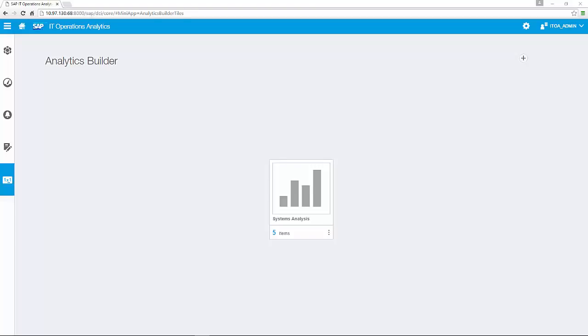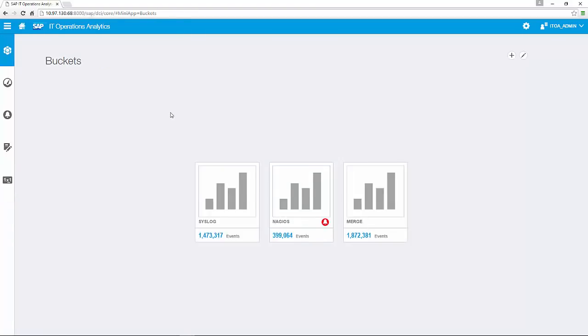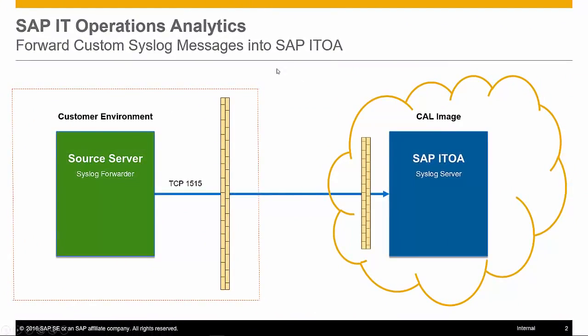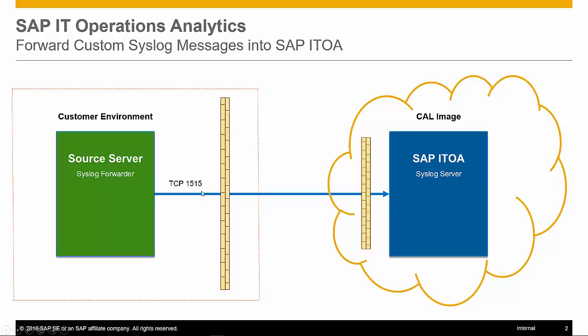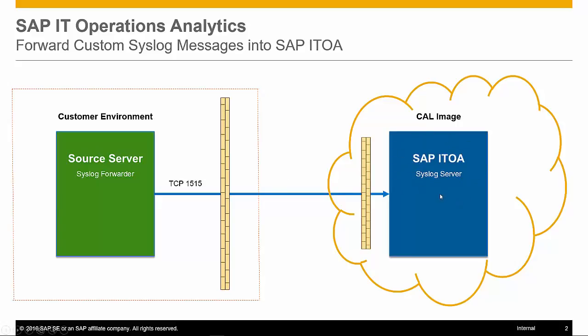This completes the feature demo overview. Now I would like to show you how to create an own bucket and forward your custom syslog messages into ITOA. On the left side is your customer environment. You have a source server where we will forward syslog messages using this port and communication protocol to SAP ITOA. I write down two possible problems during forwarding. One is maybe the custom firewall setting that this port is not allowed. You need to check this. The same is in the cull image. There are also configuration options. Please check if ports are open. These are hints why maybe a message will not be forwarded.